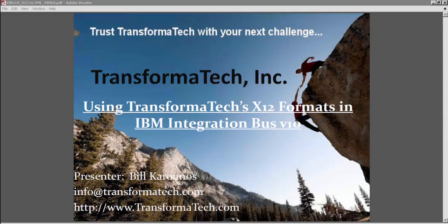Hi, this is a short video on how to use Transformatech's pre-built X12 message formats in IBM Integration Bus version 10.